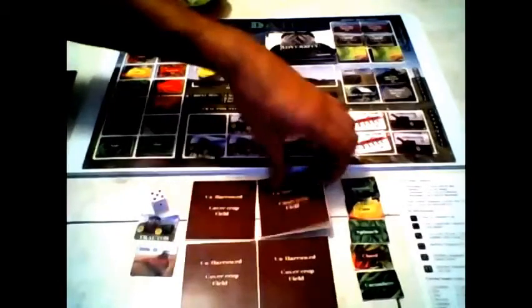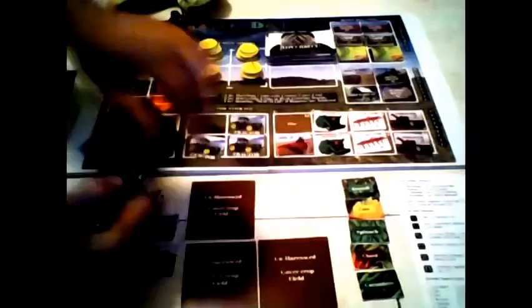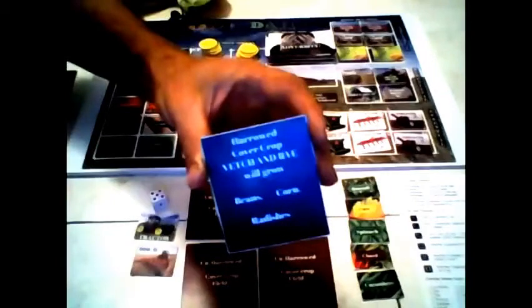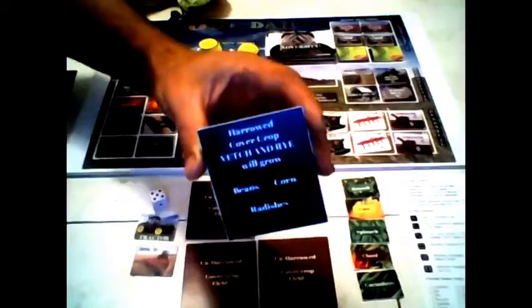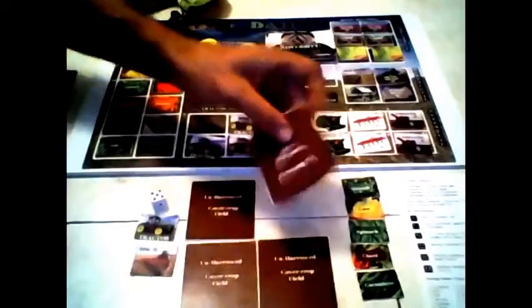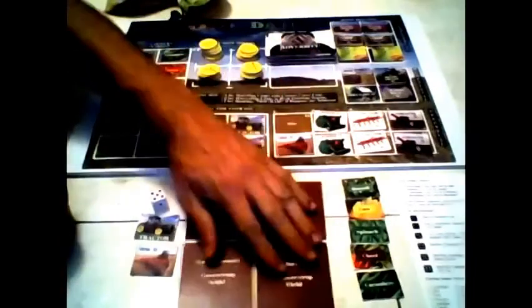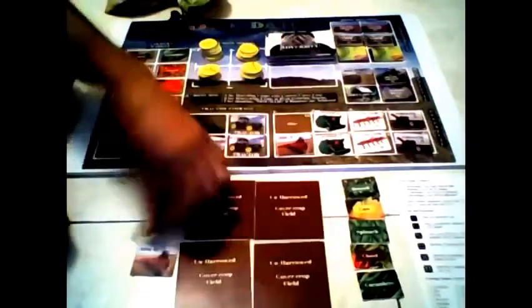But when you turn them over you'll see that it says for instance harrowed cover crop vetch and rye will grow beans, corn, and radishes. So that covers the one component that's not on the board itself.